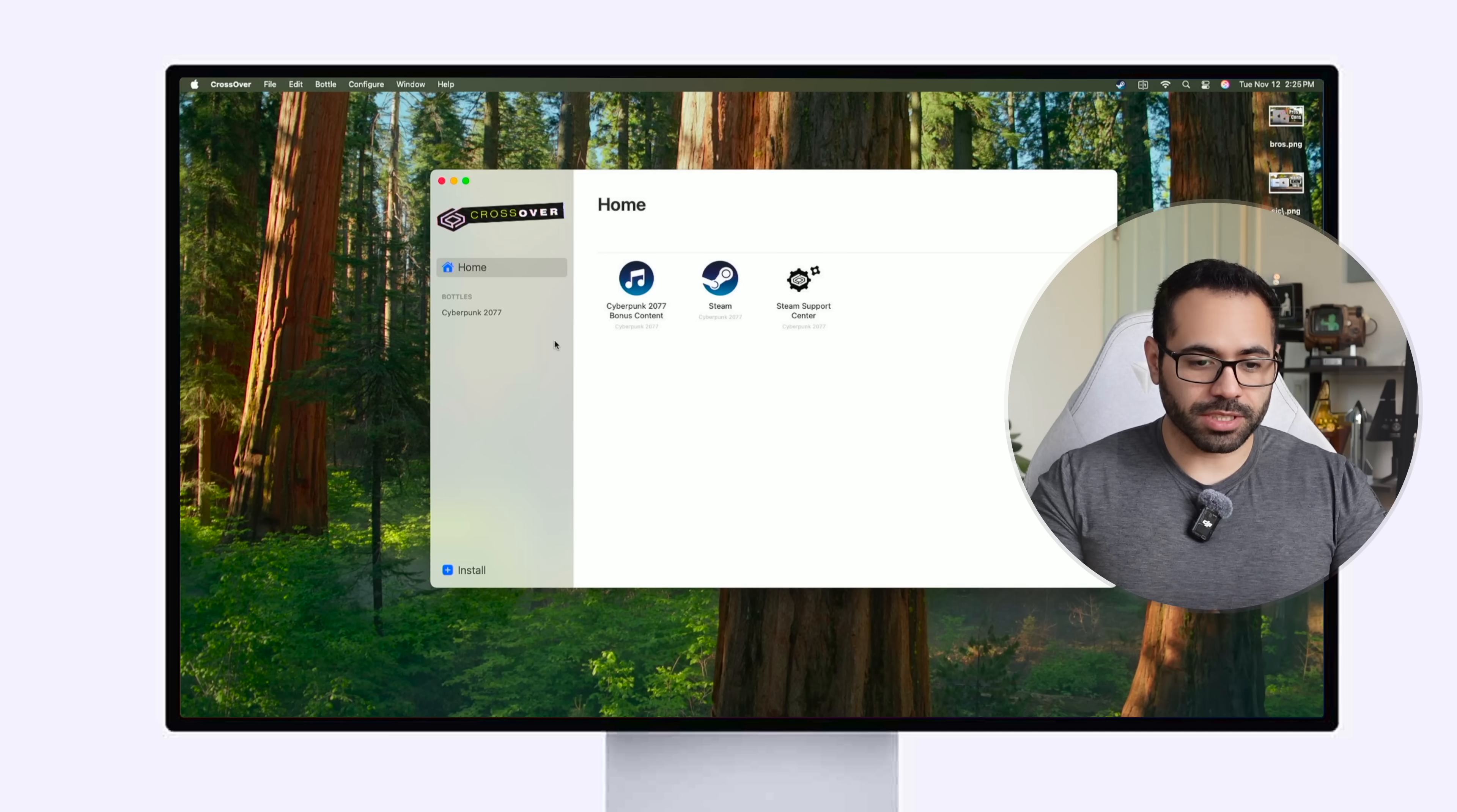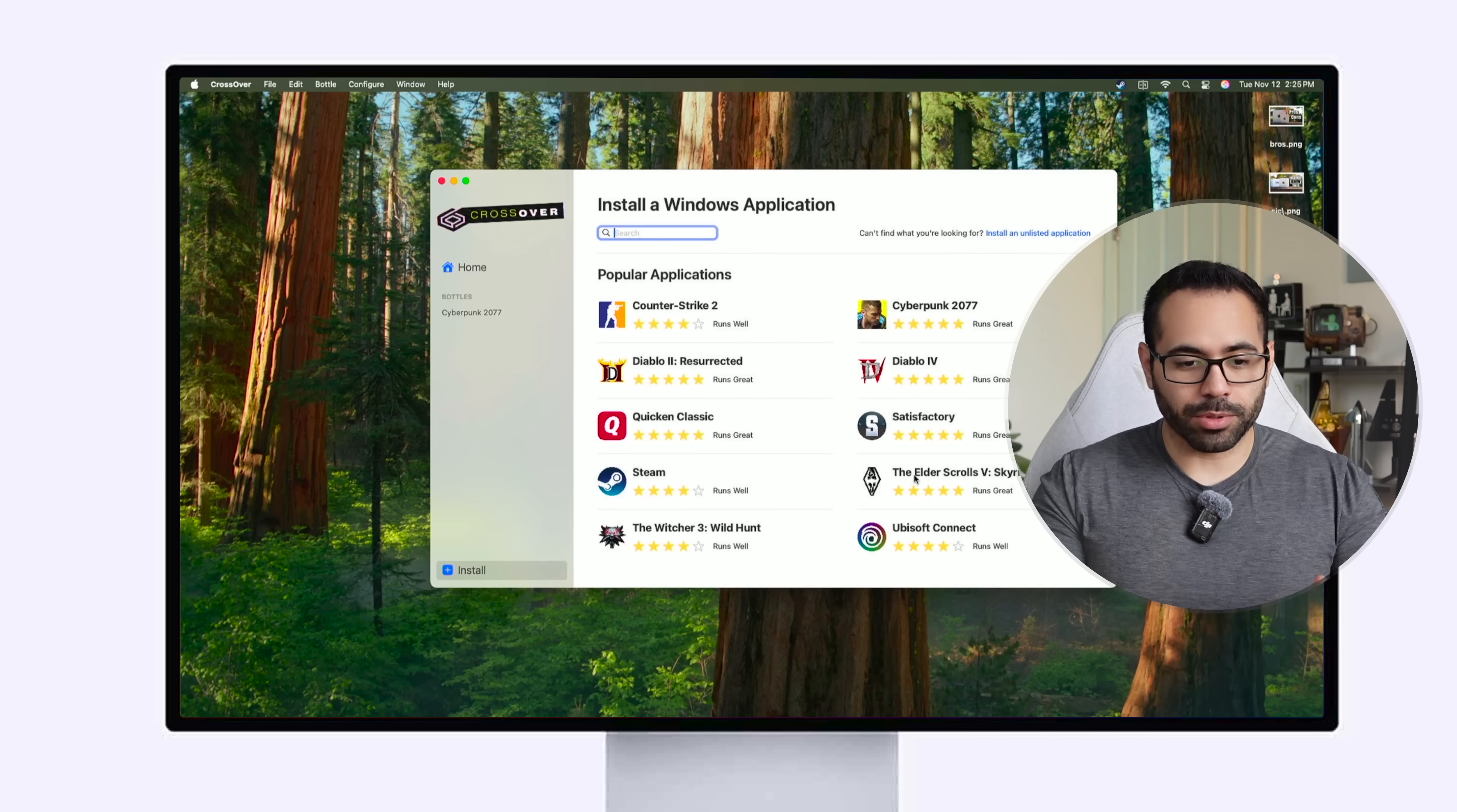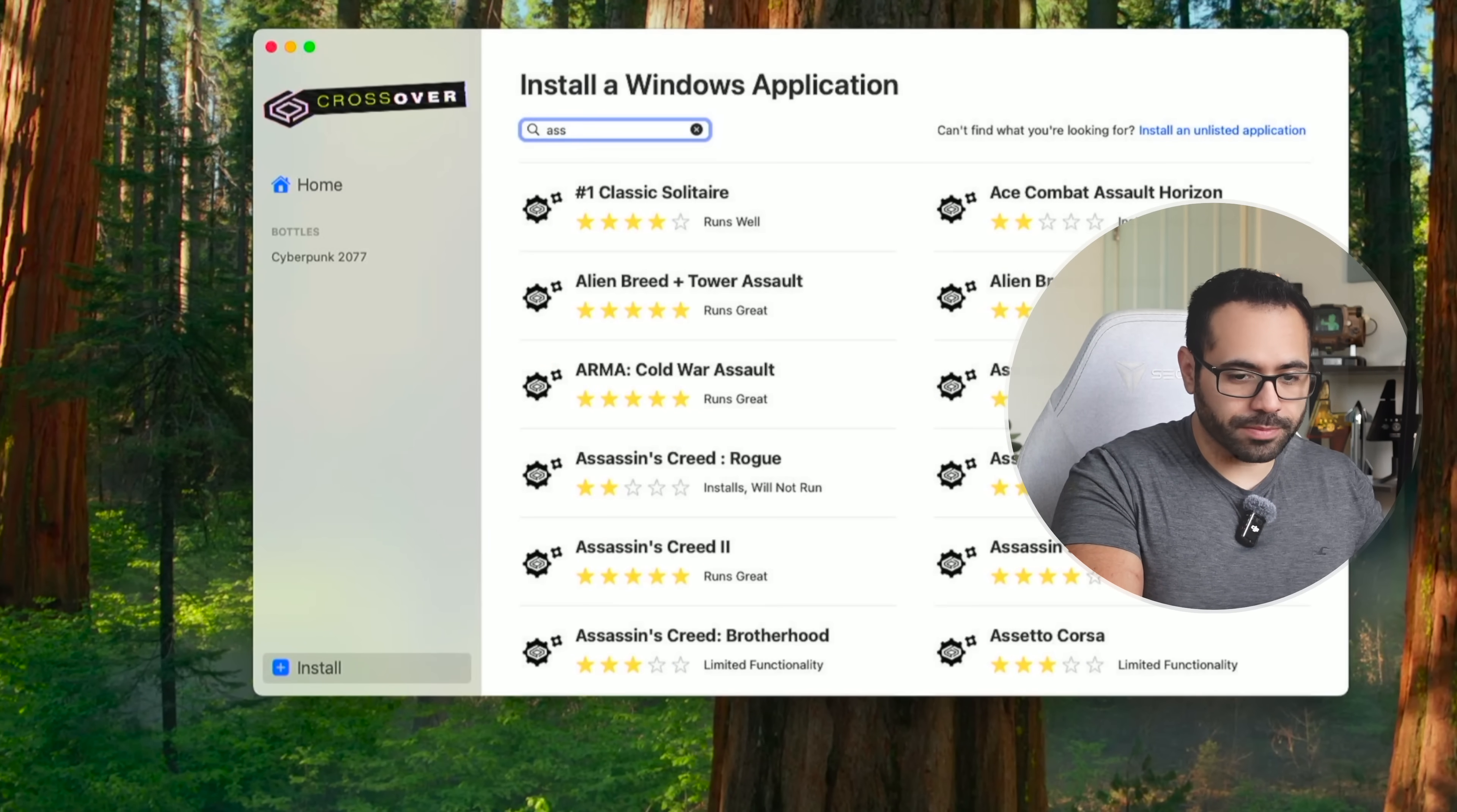So much so that you could hit the install button and search for popular games. You even got Skyrim, Diablo, Counter-Strike, Witcher and if you're looking for more you can just type in Assassin's Creed as an example.